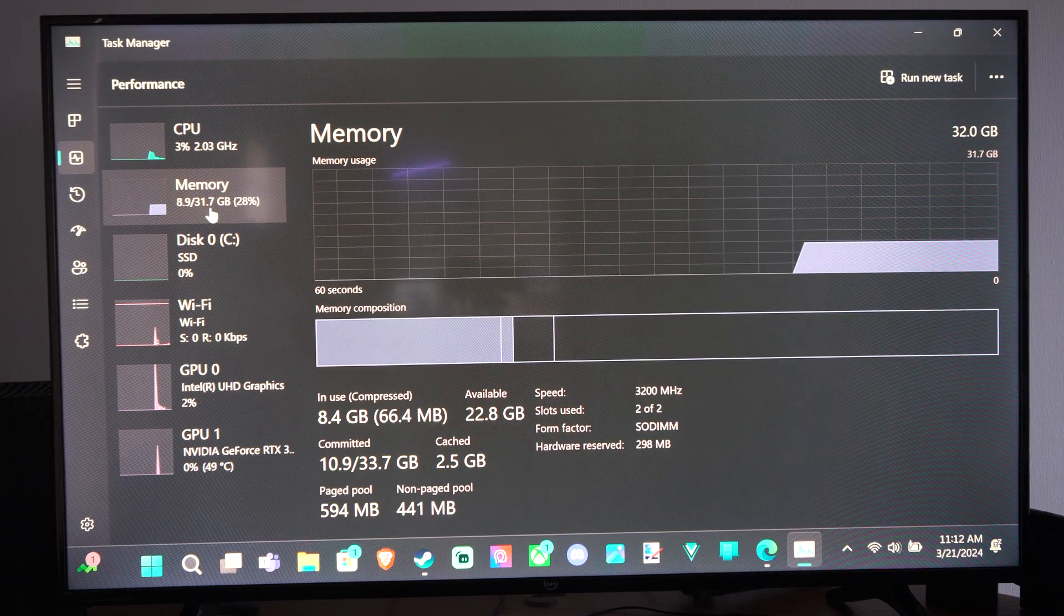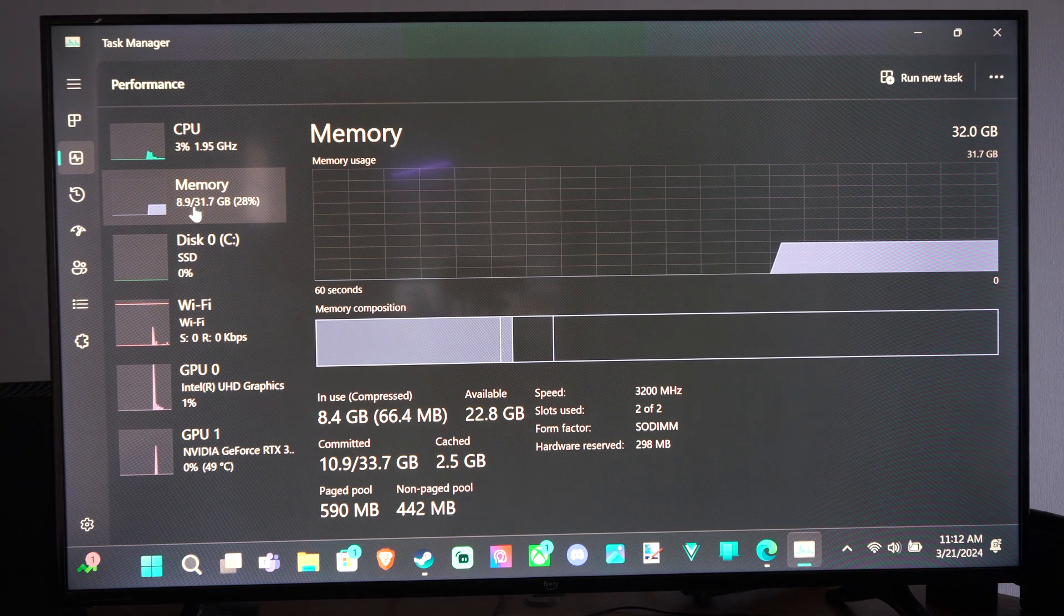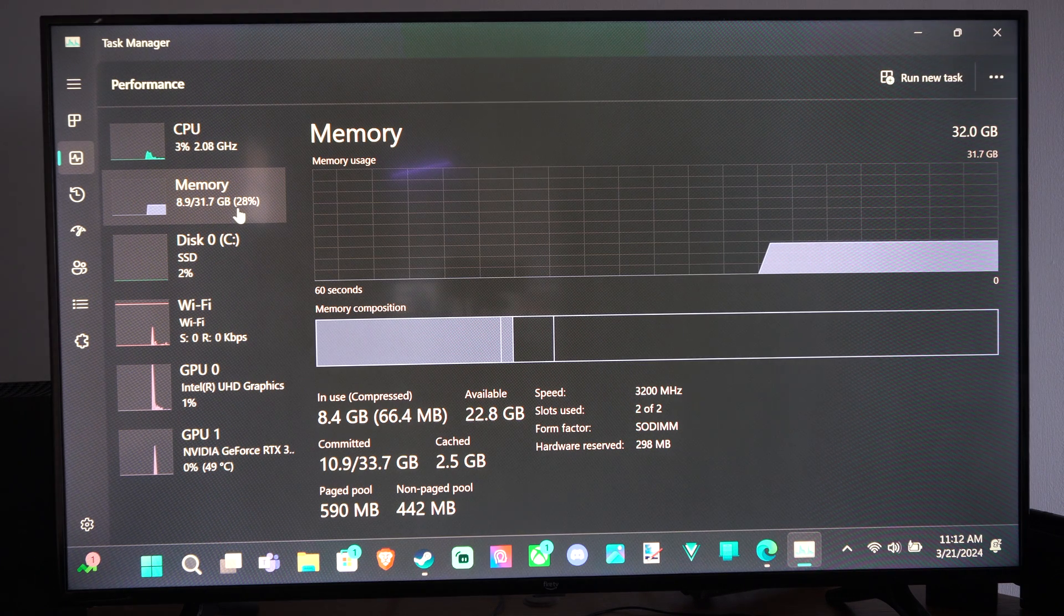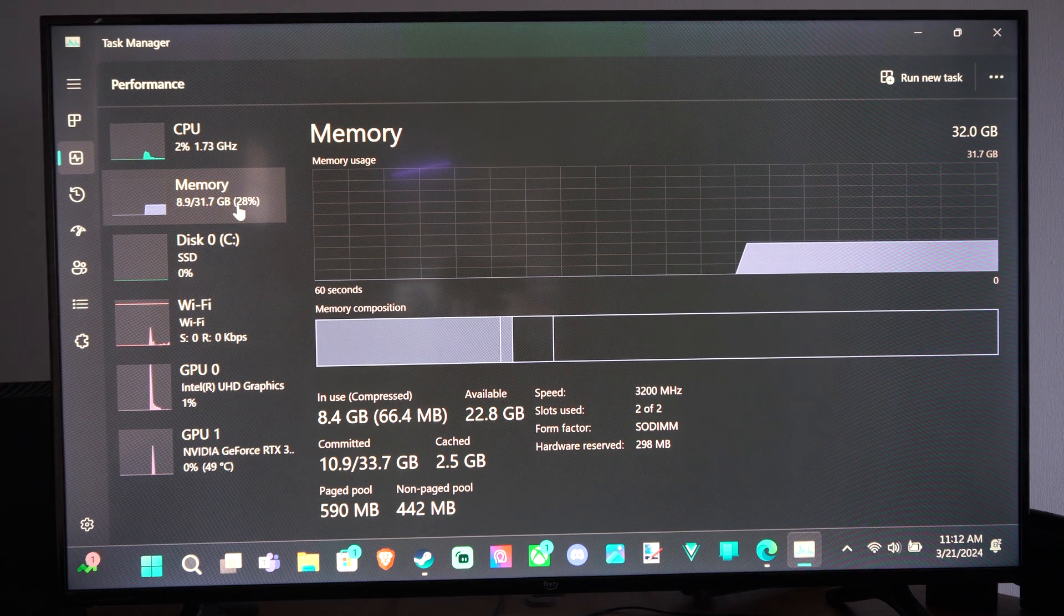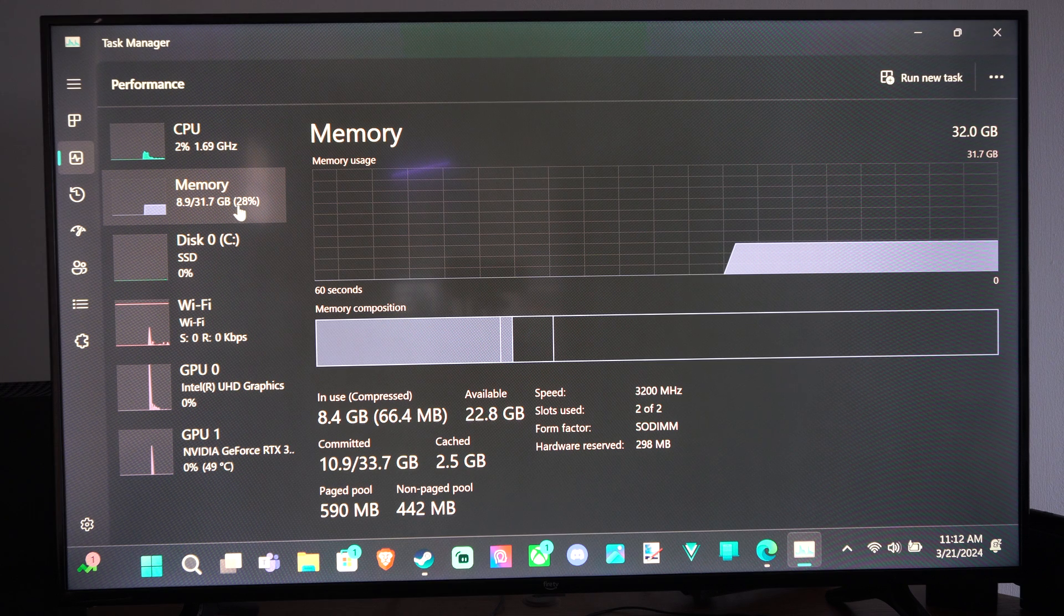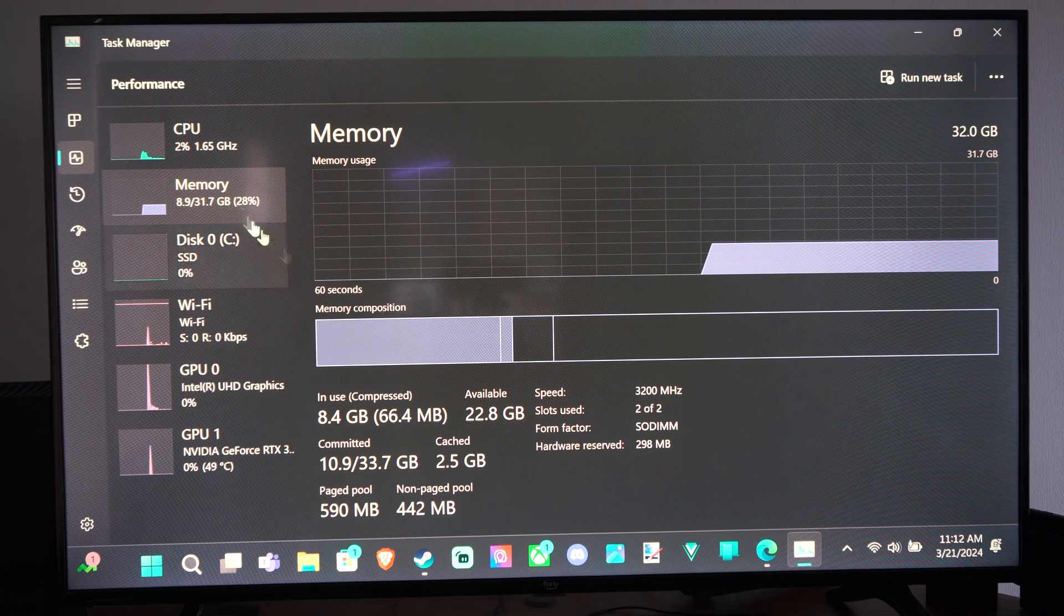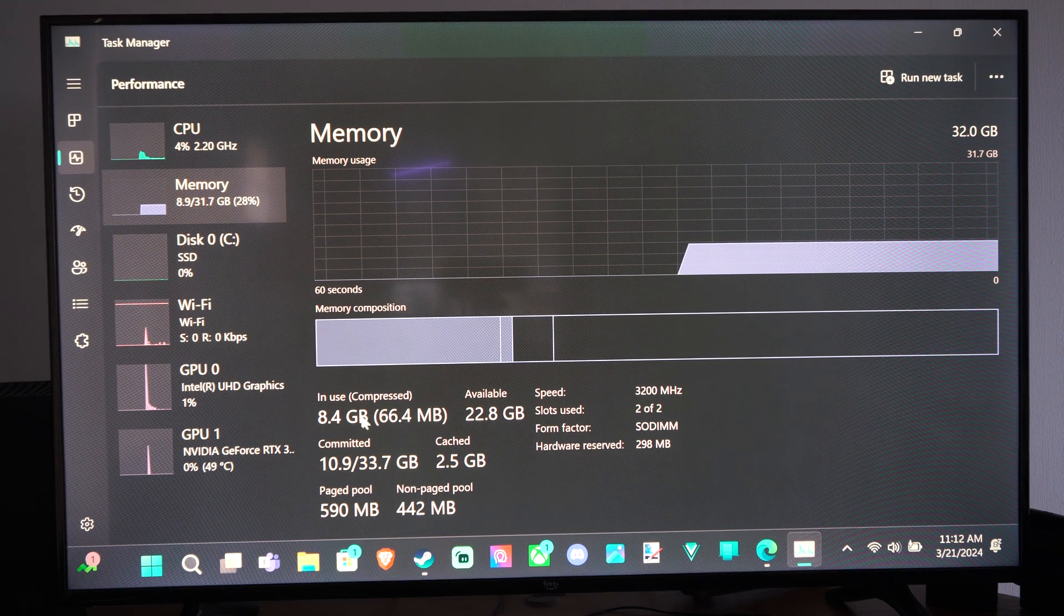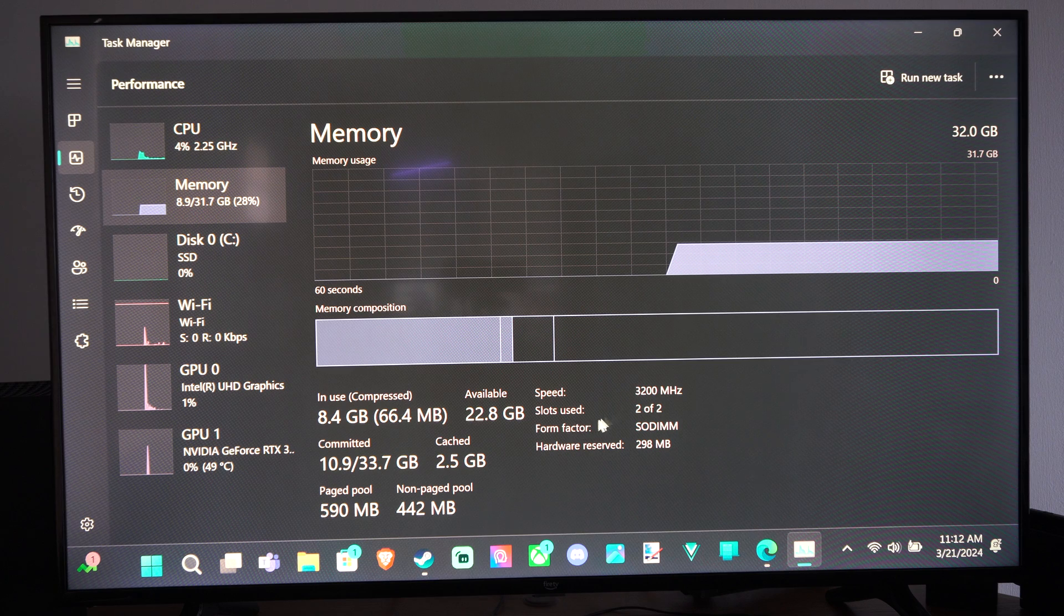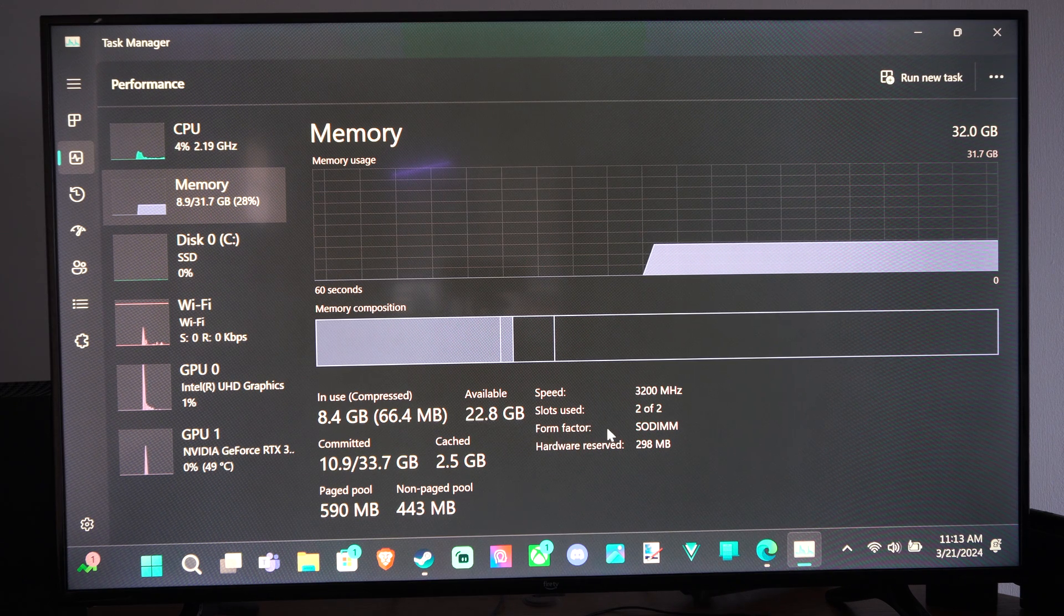Memory, I have 31 gigabytes. I'm only at 28%. A lot of times if you have web browsers opened up, they're going to be using a lot of memory or steam. So you can see everything under here. The speed, the slot used.